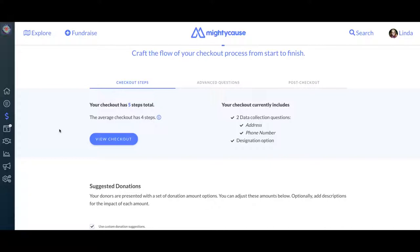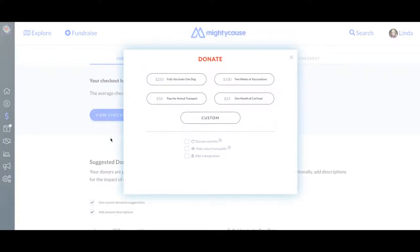You also have the option in this section of previewing the checkout process in full, which we highly recommend doing. When you go through the process that your donors go through, you may realize that you've got unnecessary steps in your donation process or that it's just more cumbersome than you would like. This will help you hone in on what the correct number of steps is for your nonprofit based on your needs.